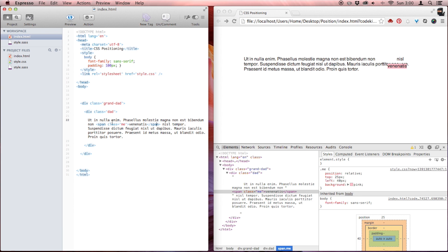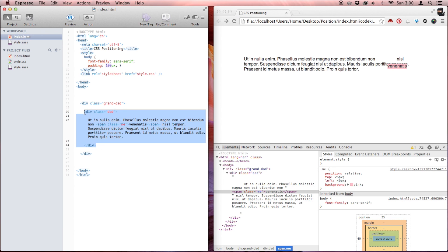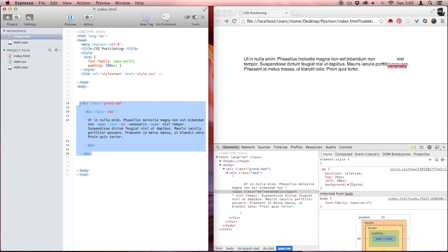Just as a refresh, my DOM looks like this. I have a paragraph, and in that paragraph I have a span around one of these words. I call that word with a class of 'me'. This div is called 'dad' because it's my parent element. And this div is called 'granddad' because it's another ancestor element.